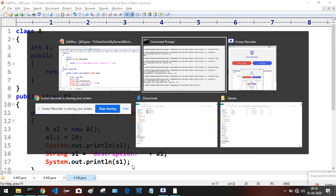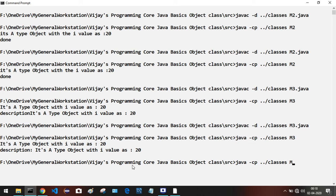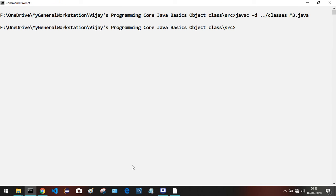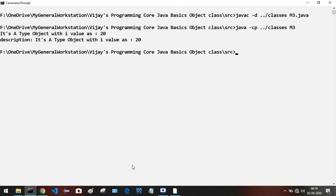For any changes made to the file, save it and compile once again. Type cls to clear the screen, then run the javac command. The new .class file is generated and replaces the old one. Now trigger the java command with -cp and run M3. The output is: it's a type object with i value as 20, then in the second line: description — it's a type object with i value as 20.